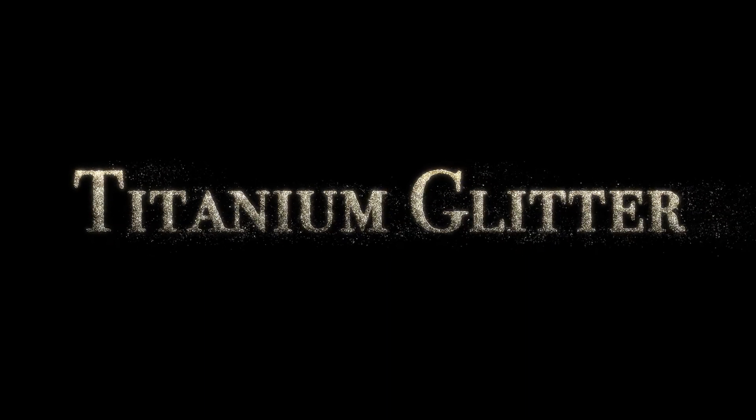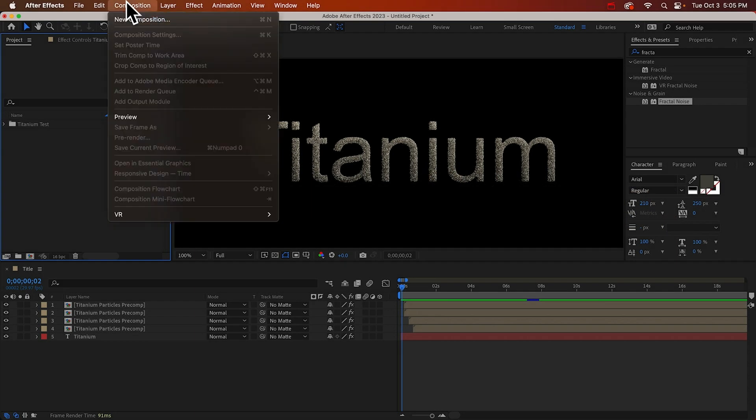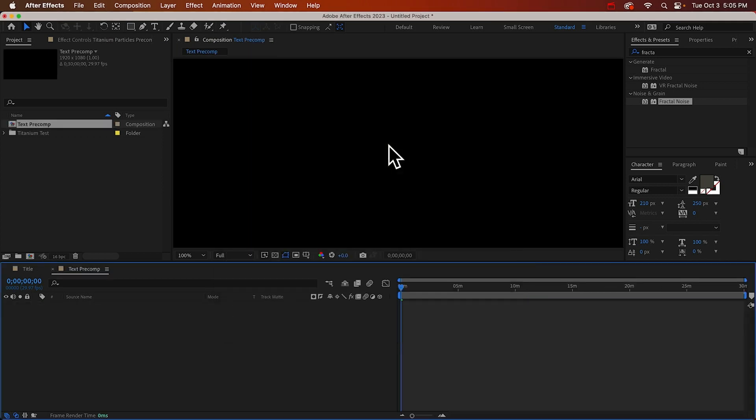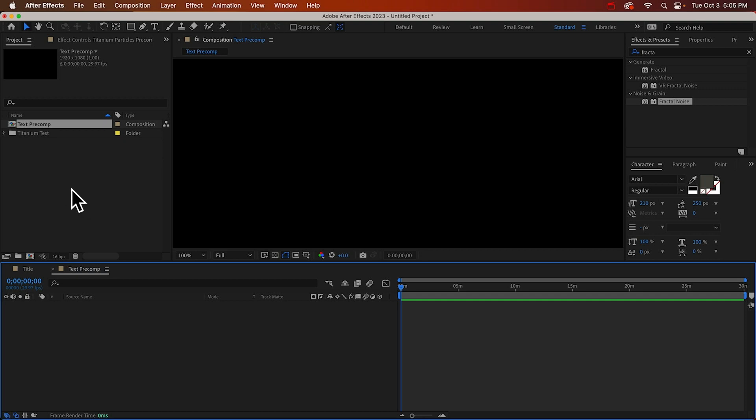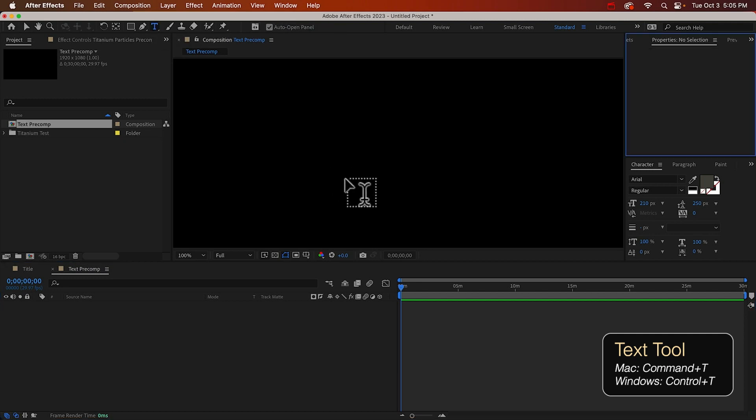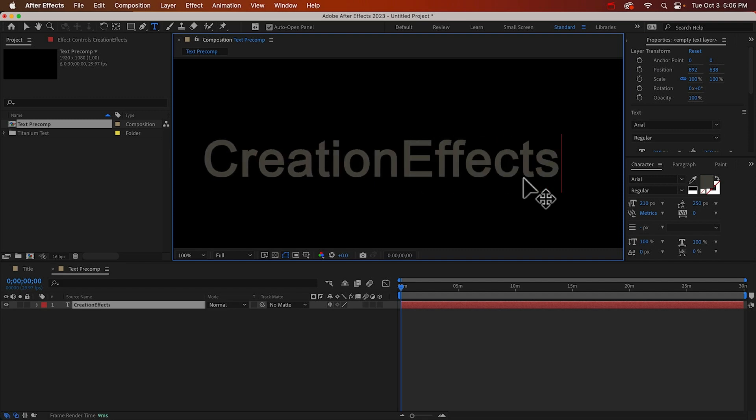So to get started I'm gonna create a pre-comp. I'll go to new composition and make it HD, and we'll call this text pre-comp and all that's going to be in here is our text. We'll use this pre-comp several times and if you ever want to just change the text you can just come in here and just edit it once. So I'll get my text tool and I'm going to type in something really cool and amazing like creation effects.